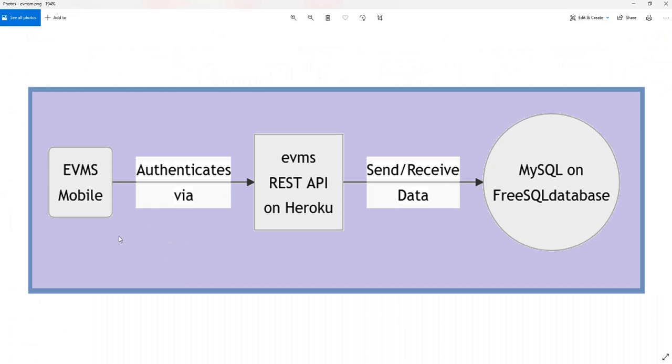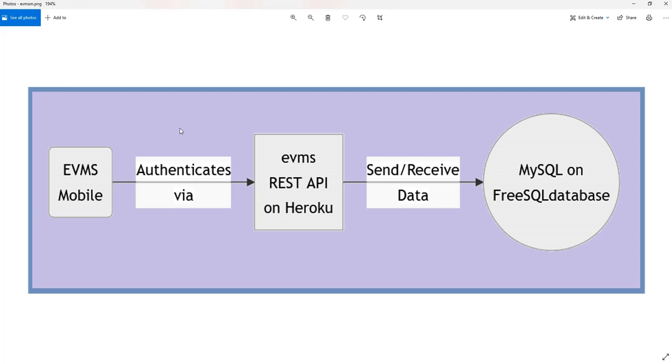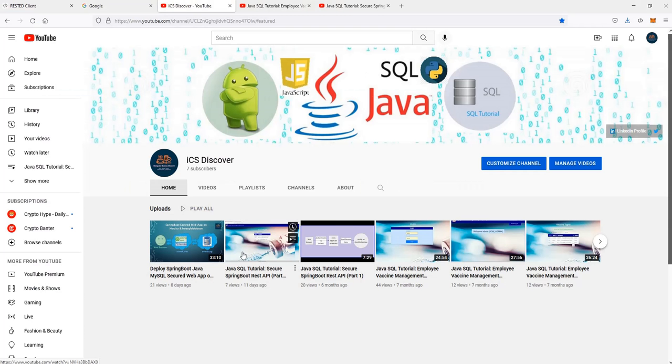We're going to try to build something like this. So we're going to build an Android application called EVMS Mobile which will authenticate via a REST API. We're going to have a REST API and then that REST API basically interacts with the MySQL database which I mentioned in one of my playlists that I was showing before. So in order to have this Android application, the very first requirement is I have to have this entire REST API and the database done, right? So let's talk about that.